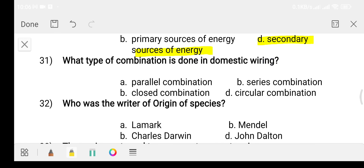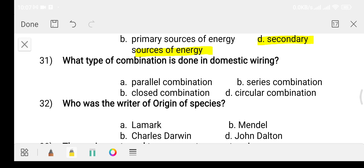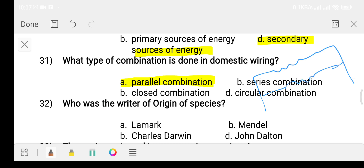Question thirty-one: what type of combination is used in domestic wiring? Option A: parallel combination. Option B: series combination. Option C: closed combination. Option D: circular combination. The answer is option A, parallel combination.